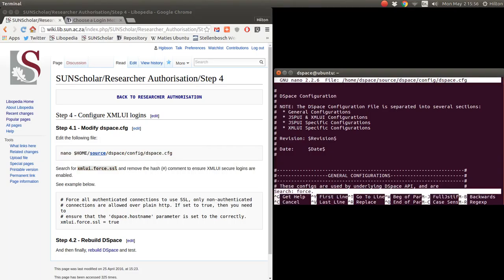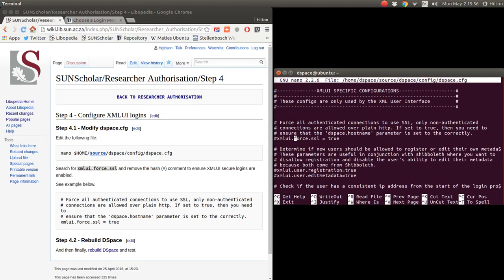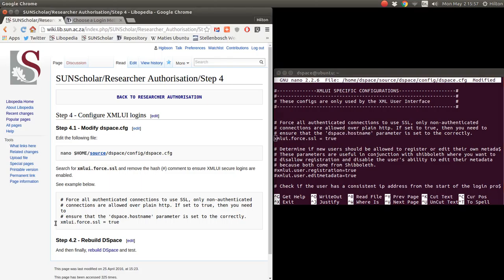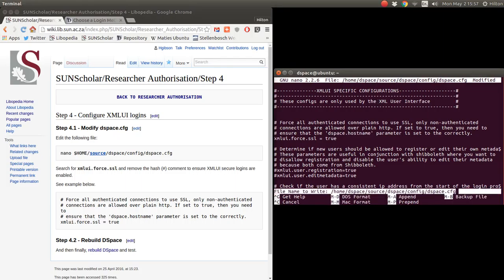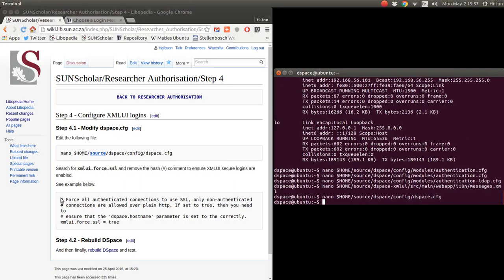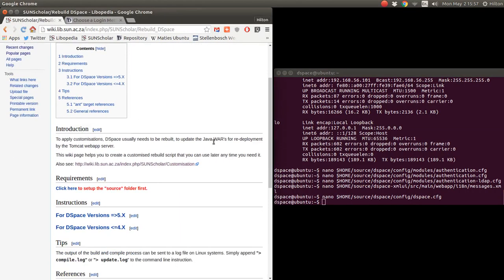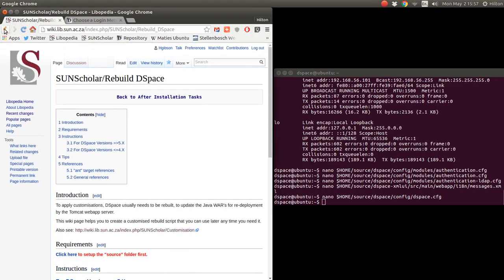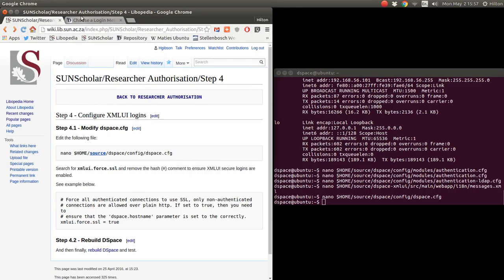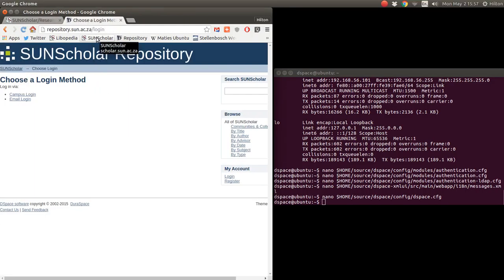Now we have to tell the application to use the secure login links when you click on the login link. We modify the DSpace config file to do that — copy and paste that in, then look for the 'force.ssl' parameter using Control W to search. We find it and enable it. Please make sure that the DSpace hostname parameter is set correctly as well. We write that out — and that's it.